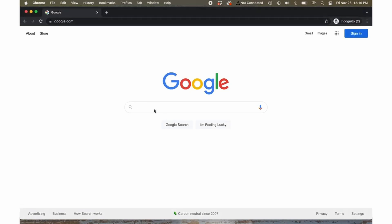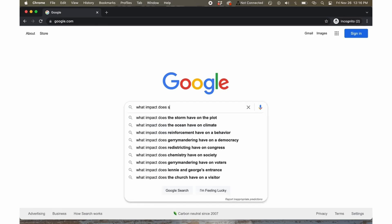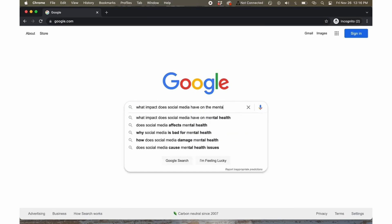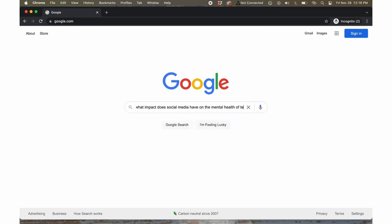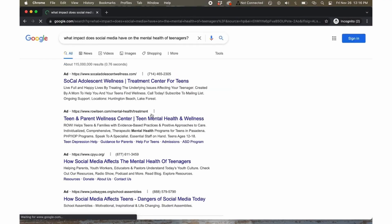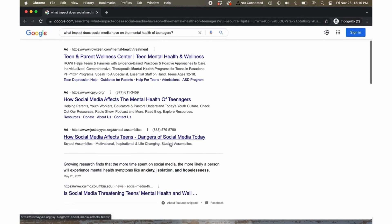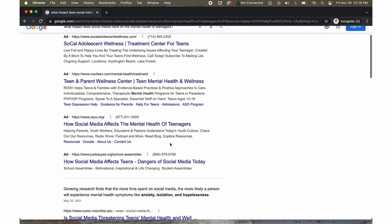Chances are you have used Google to search the internet for information. Google is easy to use — you can pretty much type anything and get results, even a complete sentence or question. Unfortunately, most of the databases and academic search tools that allow you to access the scholarly academic sources your instructor wants you to use aren't quite as easy to use as Google, but that doesn't mean they are impossible.